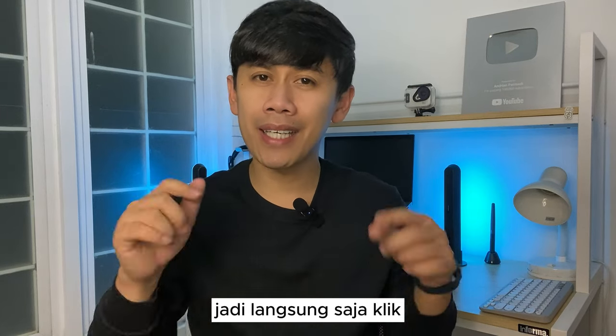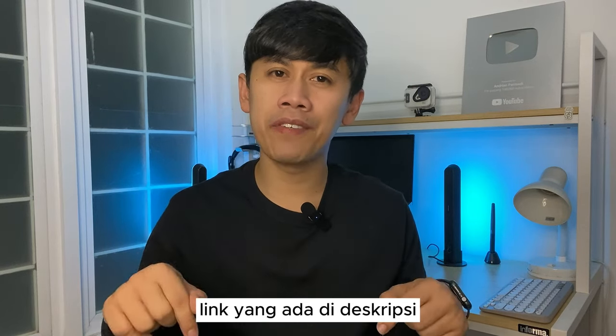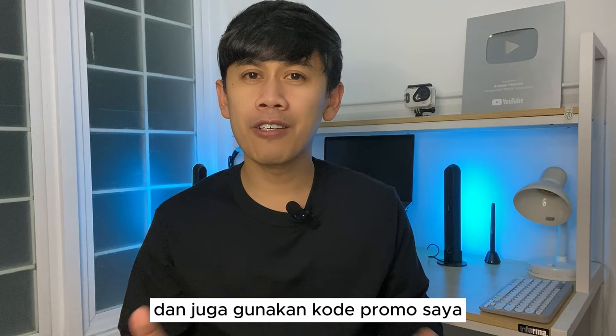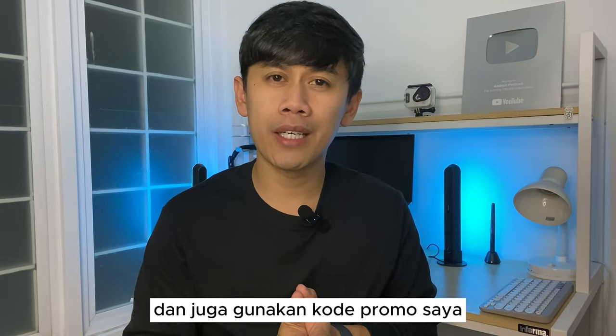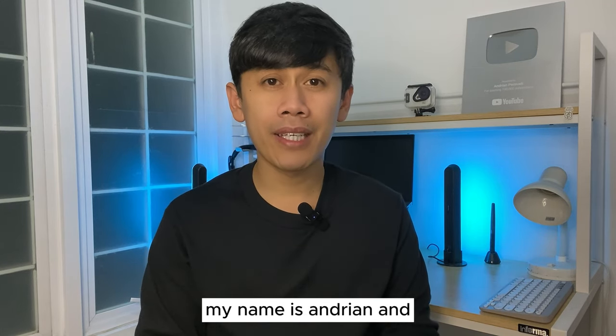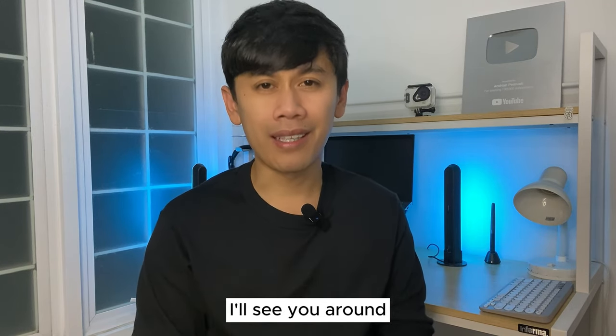Jadi, langsung saja klik link yang ada di deskripsi video dan pin comment video ini, dan juga gunakan kode promo saya untuk mendapatkan diskon sebesar 10%. My name is Andrian, and I'll see you around.